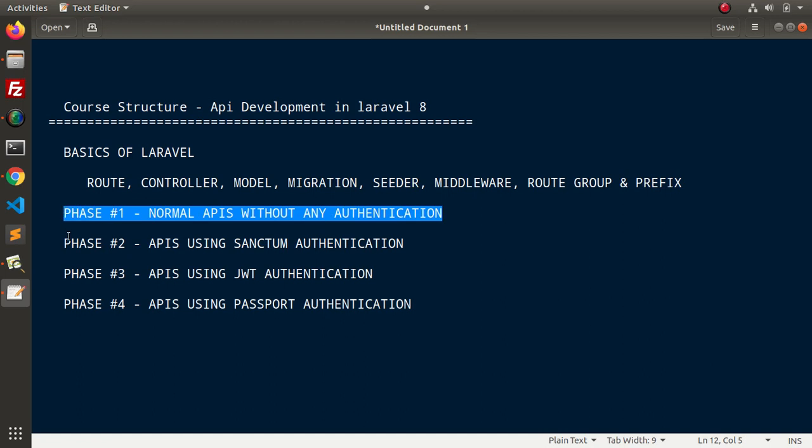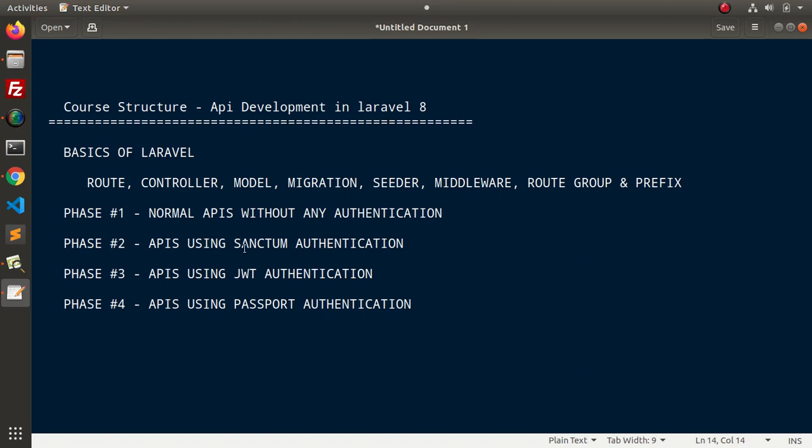Now, in phase 2, we will increase our level and we will include authentication system. So, at first, we will create our Laravel 8 APIs using Sanctum authentication. Sanctum authentication is a very lightweight feature included from Laravel 7th version. And we will see what is the use of Sanctum authentication and how it is beneficial.